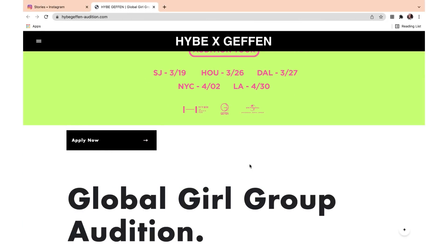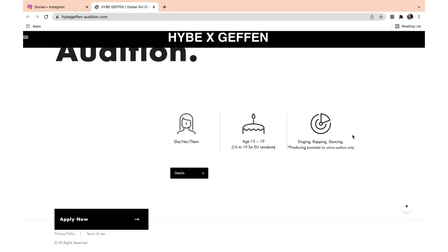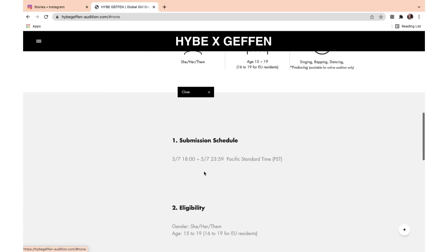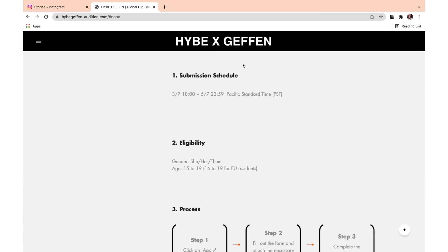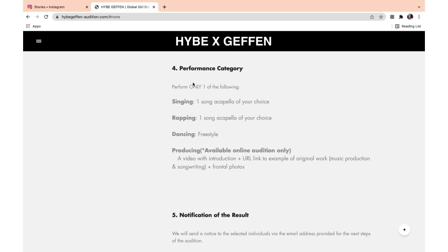You can also find it in their bio. Going on to the site — everything we've talked about is there. It says producing is available for online auditions only, which is pretty nice. Here is the submission schedule. The process is: click on Apply, fill out the form, attach the necessary file or URL, and then complete the application. It has to be one of the following. With producing, it says a video with introduction and a URL link to an example of original work.